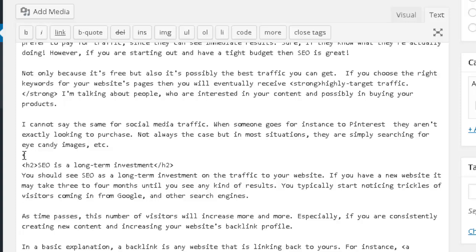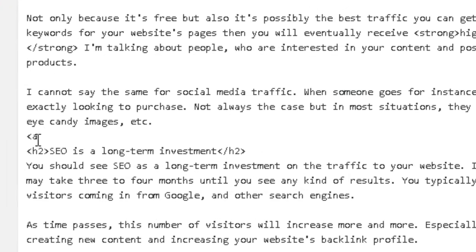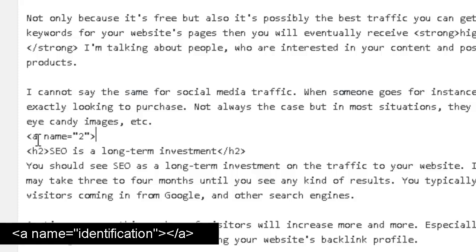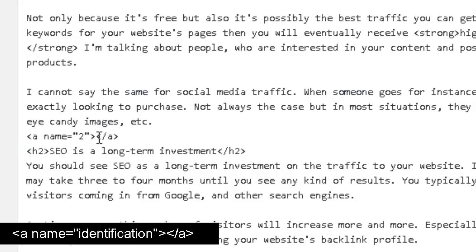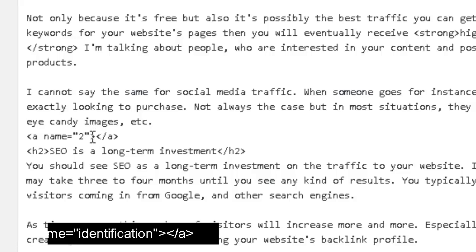I am going to start by writing a less-than sign, putting an A because this is the link, and now I am going to write name, equals, open quotes, and inside of the quotes I am going to put the identification for my link. You could call it chapter 2, chapter 1, depending on how you want to organize your links inside of your post. In this case I am just going to put 2, close this section of my link, and close my link. So this is exactly what you want to write — you don't want to put any text inside of your link, so you want to leave it empty. This is your anchor link.